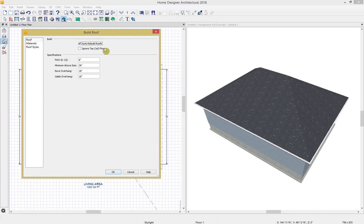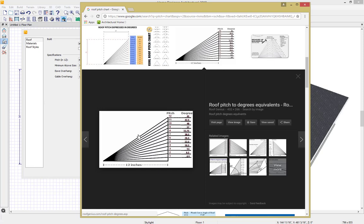When Ignore Top Floor is unchecked, the roof will build so that it bears on the walls of the top floor of the plan. When you have Ignore Top Floor checked, the roof will build so that it bears on the walls of the floor below the top floor. Next let's go over our pitch, which is how steep our roof is. The pitch is a simple rise over run — for however many inches we rise, we run a foot horizontally. Looking at a pitch chart, the greater the value you plug into your pitch, the steeper the roof is going to be.